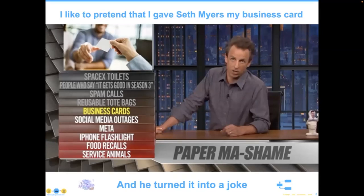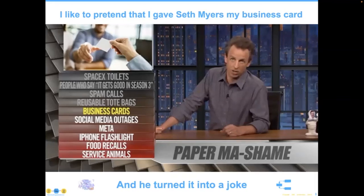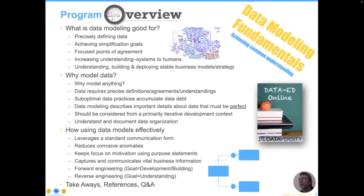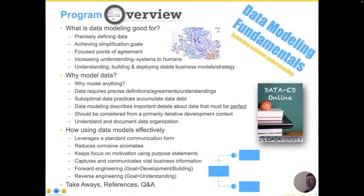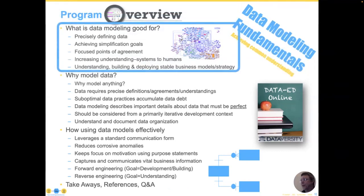Today we'll talk through a whole series of data modeling fundamentals in three parts: generally, what is data modeling good for; then, why model data; and then, how to use data models effectively. Then we'll get to the Q&A. I look forward to your questions and interaction as always.